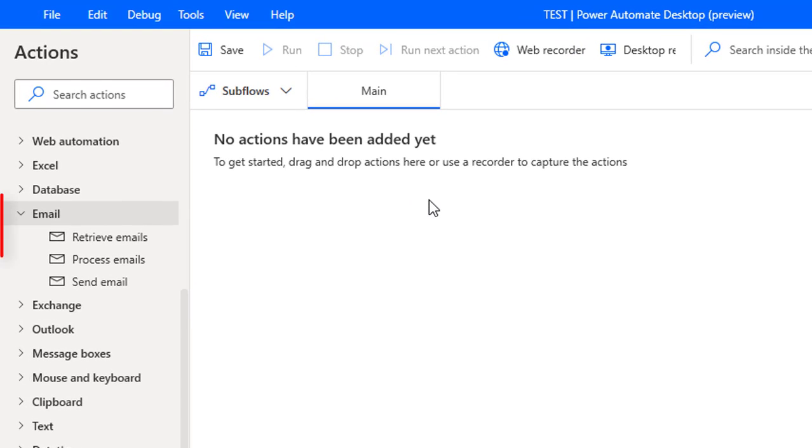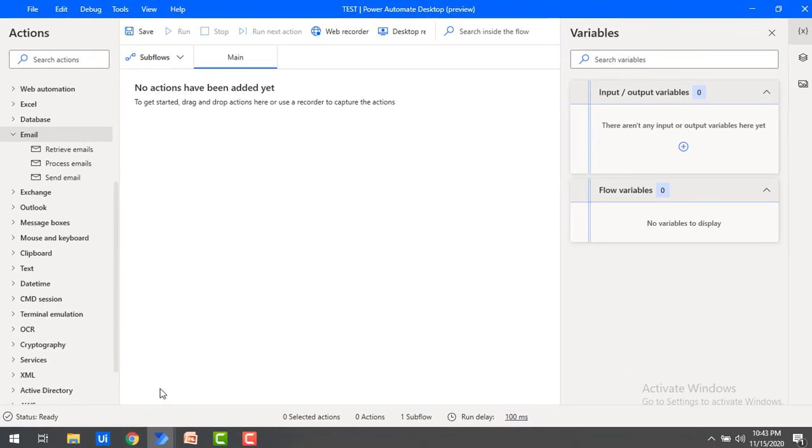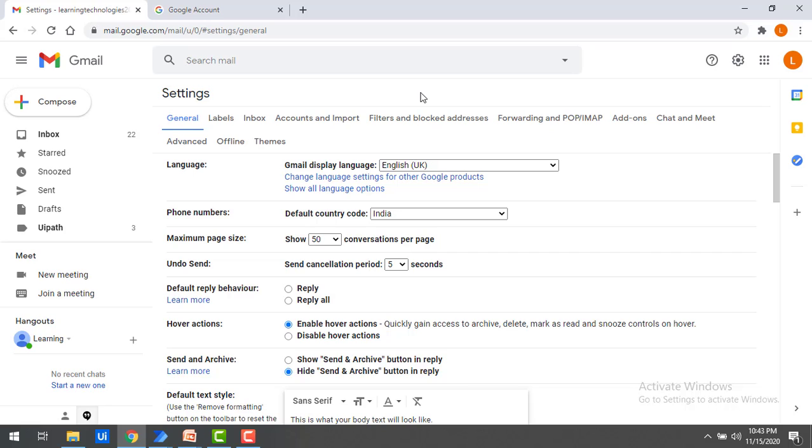Now in the upcoming sessions, we are going to work with email actions. For that, we need to make some changes while working with email automation processes. I'm going to be working with Gmail. Let's switch to Gmail.